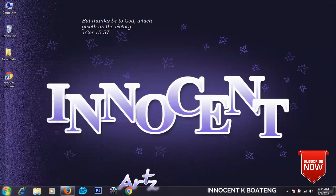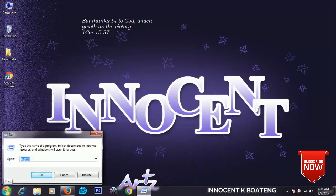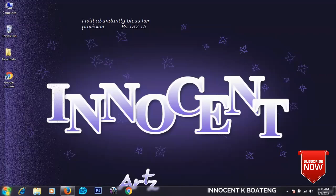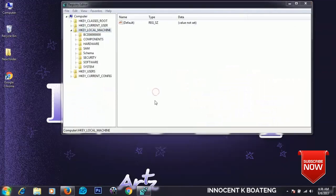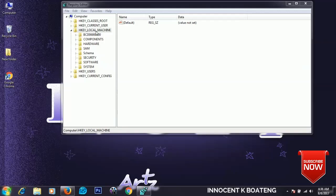Type in regedit and select yes. Now locate HKEY_LOCAL_MACHINE and go to System.